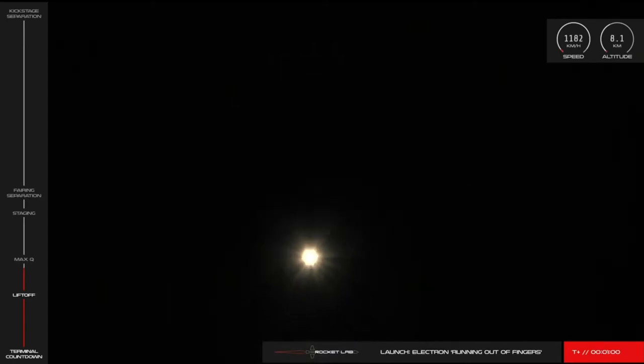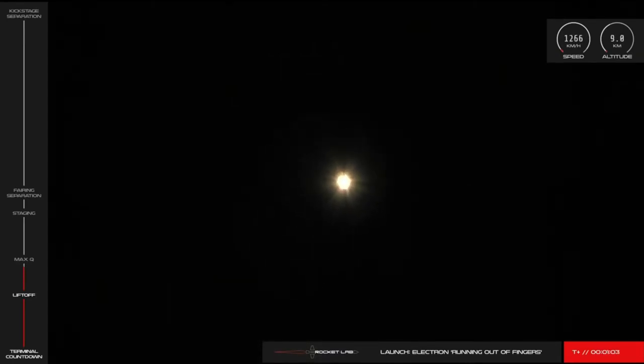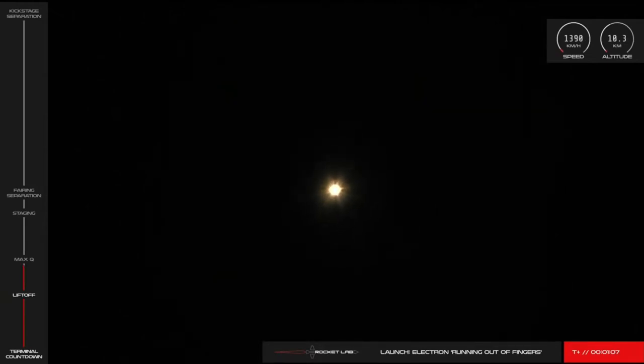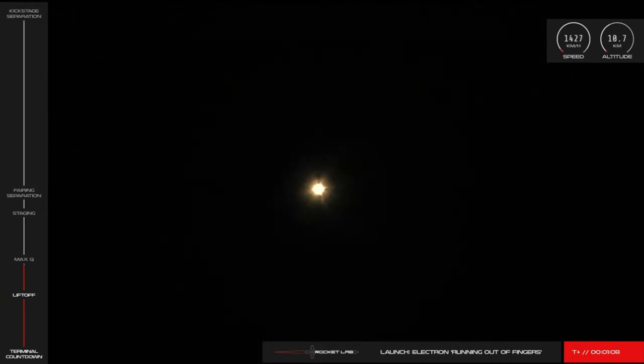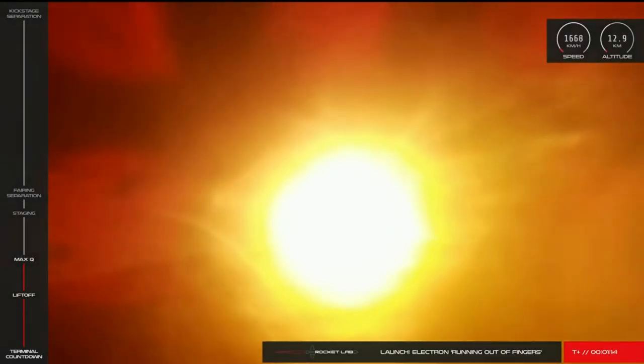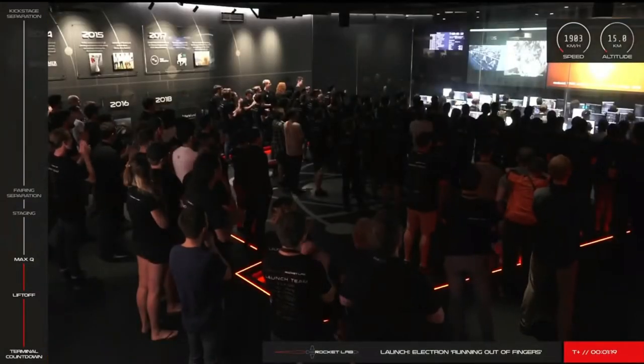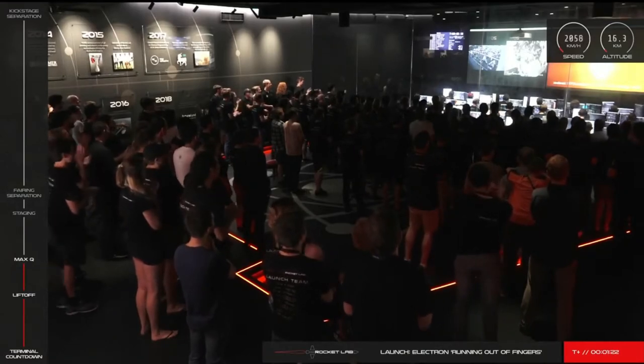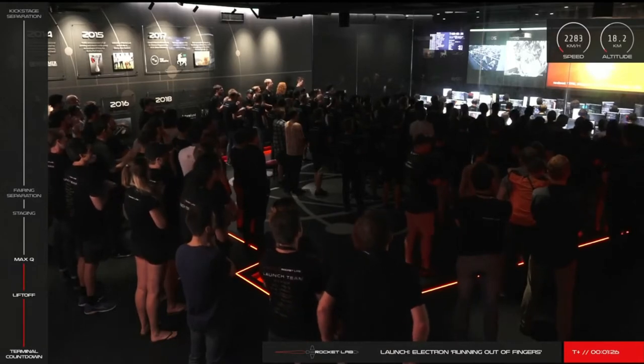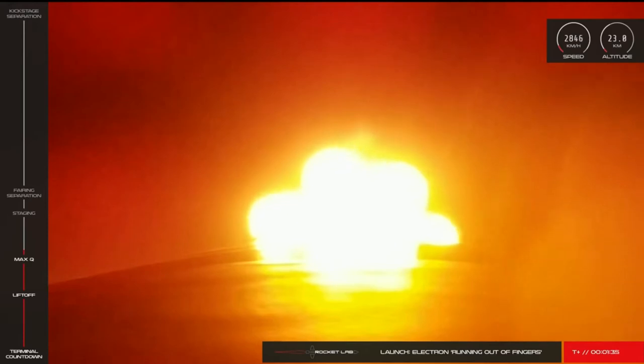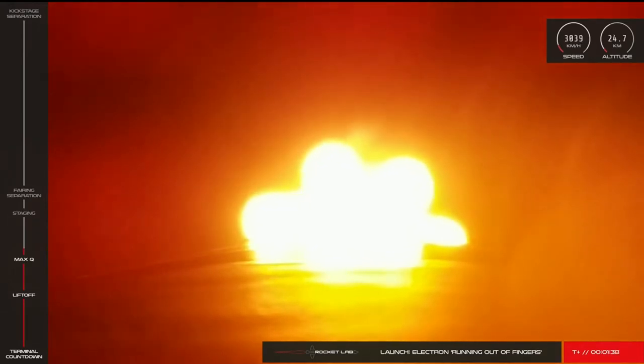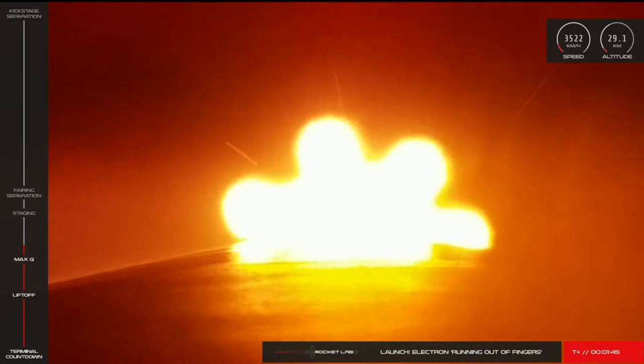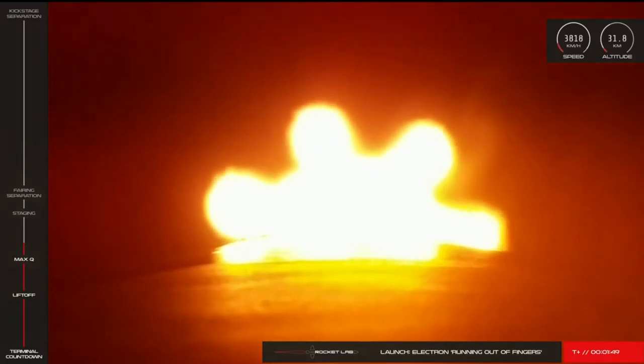Vehicle is supersonic. Approaching Max-Q. Cleared Max-Q. Guidance is nominal.